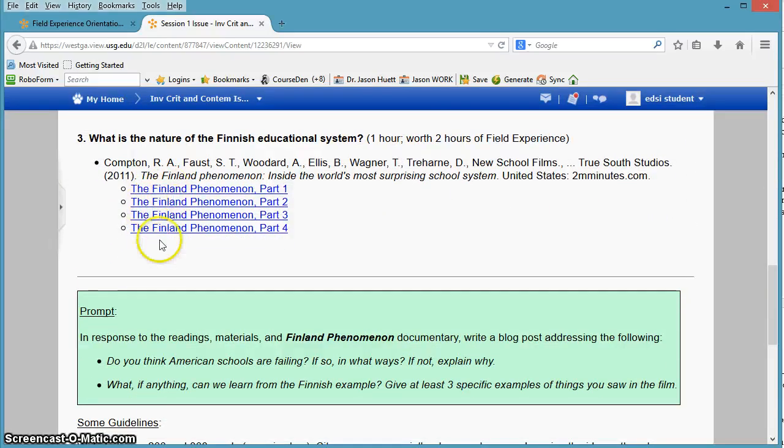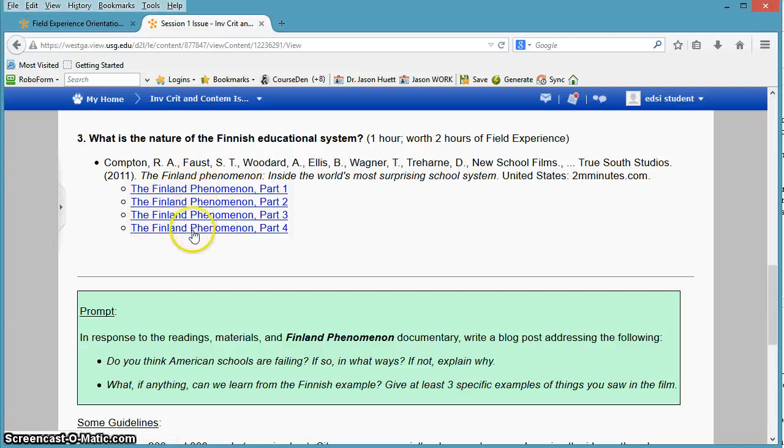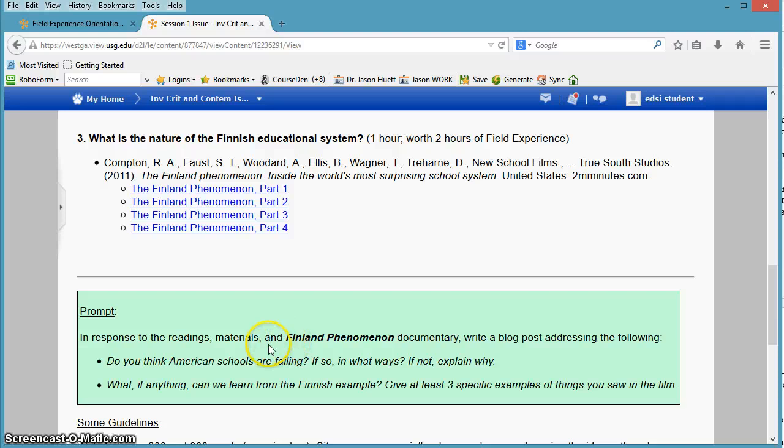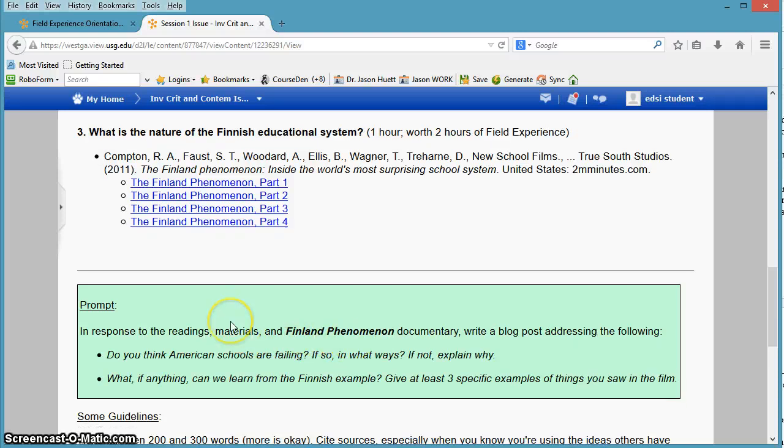This is the movie. These are four 15-minute segments of this one-hour movie. You get an hour of field experience credit for watching it. But you do need to give evidence through your blog post that you've watched it. You can't just be really vague about it, okay?